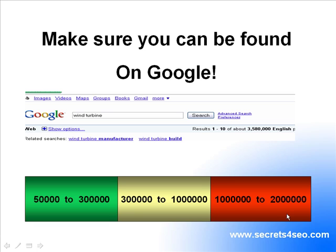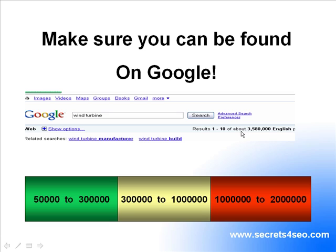I have even seen people dominate in 50 million search results with that formula before. So it really does work. All it means is, the higher the search results are, the more effort you're going to have to put into making videos and getting on the first page of Google.